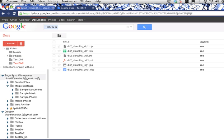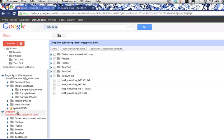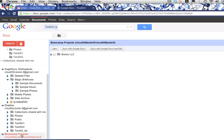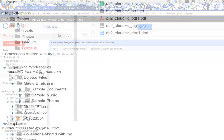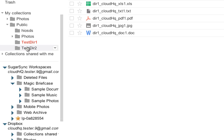CloudHQ allows you to browse the different files and services all at once, making it even easier to sync them. You can begin the synchronization process with any of your Google files or folders.